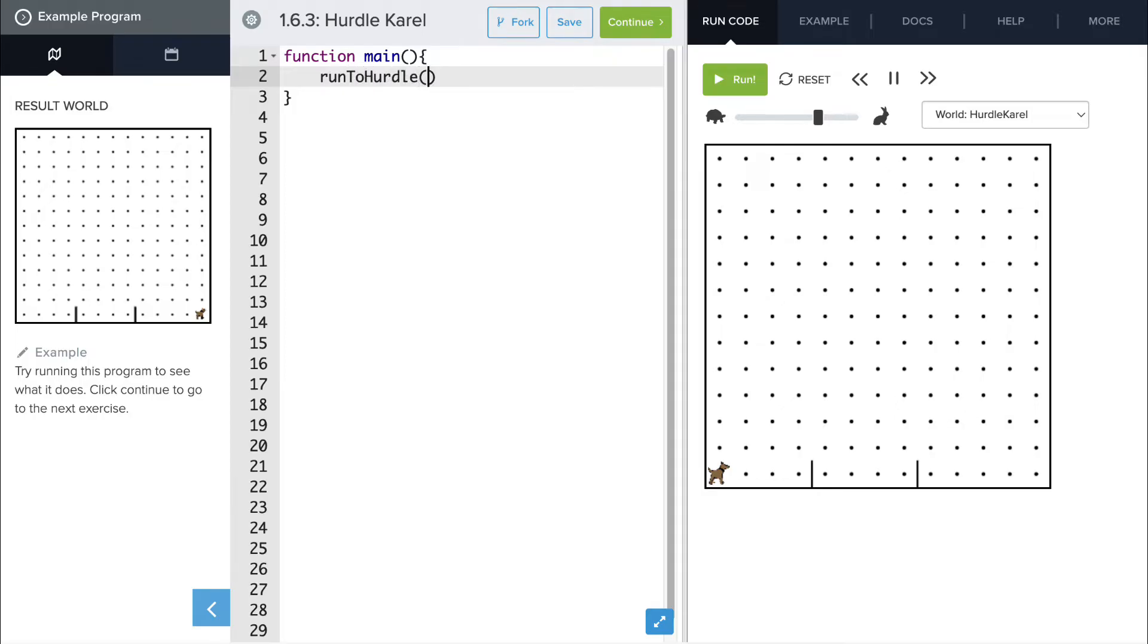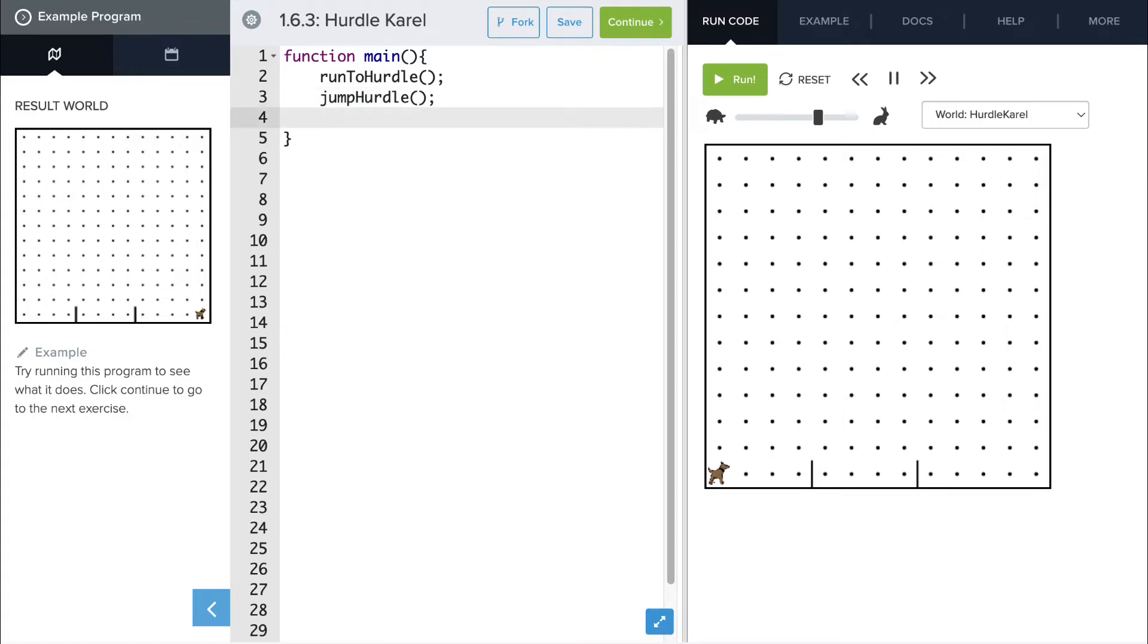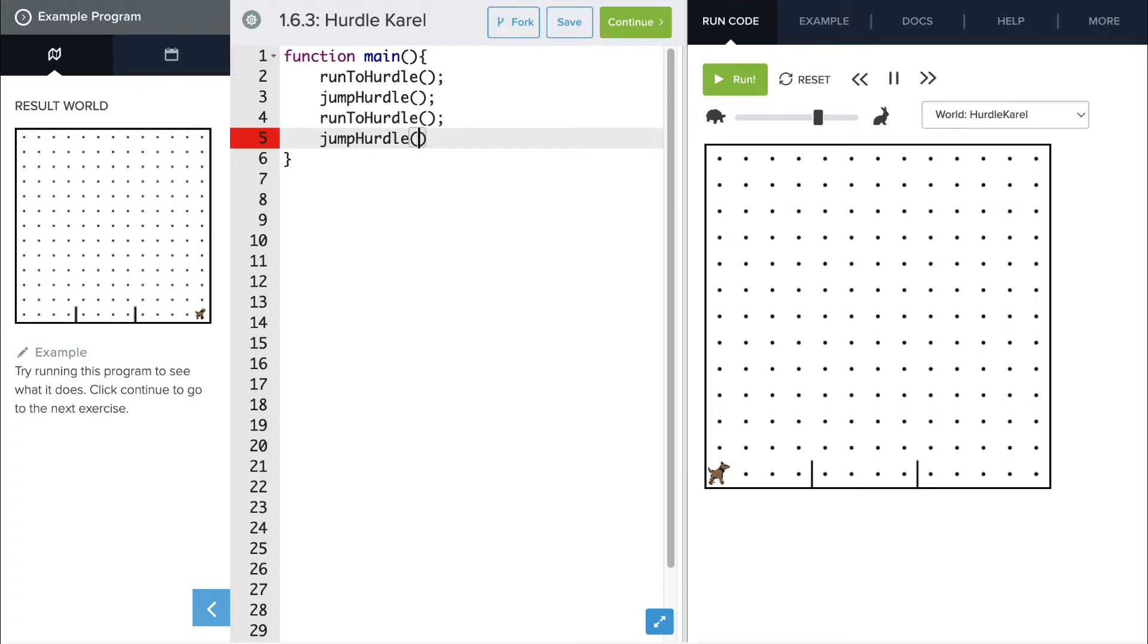First she needs to run to the first hurdle. Then Carol needs to jump that hurdle. Now the spaces are the same between the two hurdles, so she needs to run to the next hurdle and jump that hurdle using the same functions.